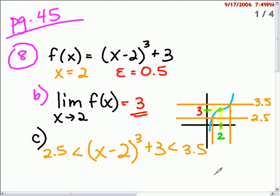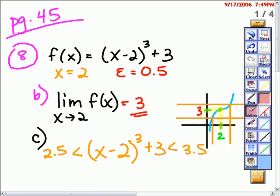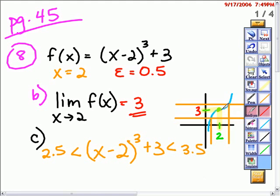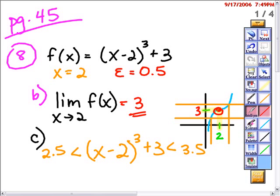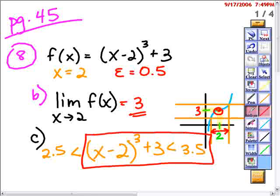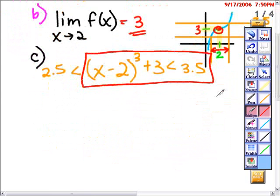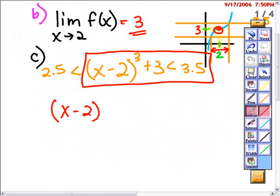We're going to solve this algebraically. When we look at the graph, here's the point where we're taking the limit. It appears that this is a point of symmetry — either rotational symmetry or line symmetry of some sort. I believe that the distance from 2 on the right side is going to be the same as the distance from 2 on the left side. So it doesn't matter which of these I solve, and both equations would give the same delta value.